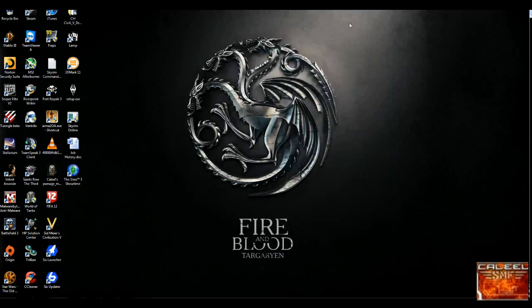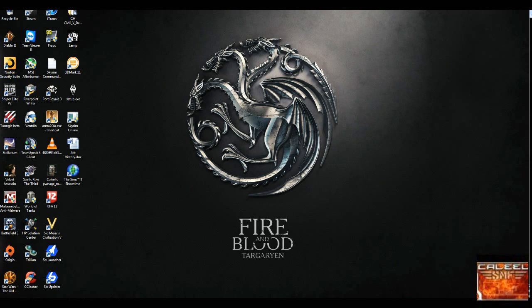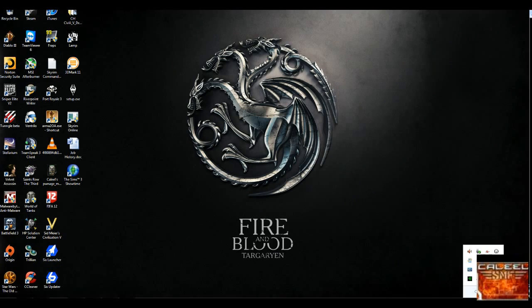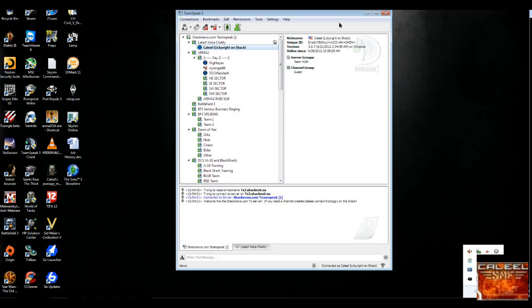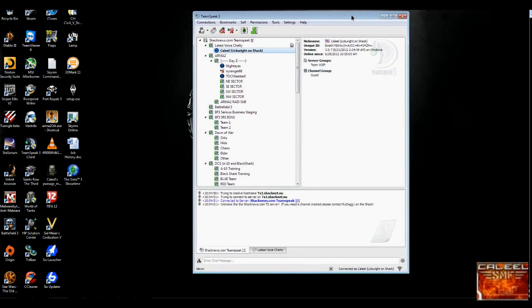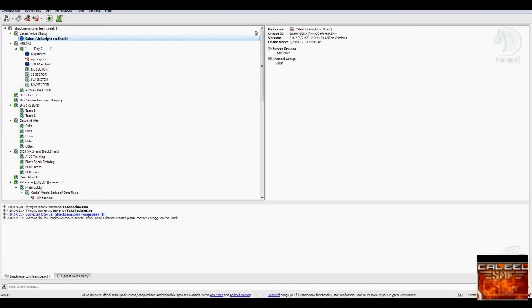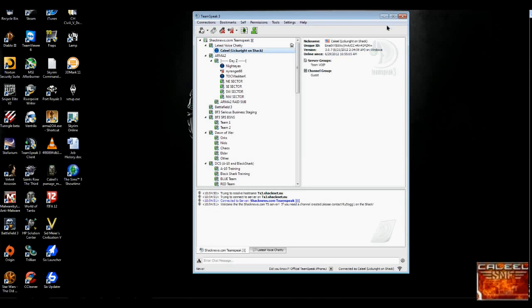I can minimize it, which is fine. I could maximize it and close it.